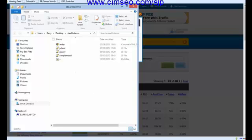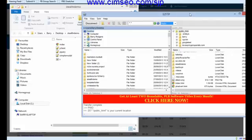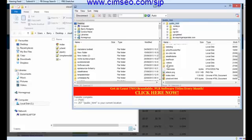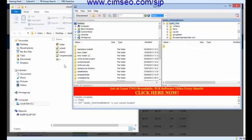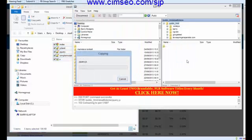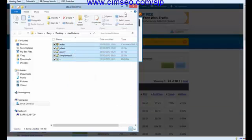Now we're going to bring up the FTP program. You can use whatever FTP program you like — I'm going to include this one in with the pack, it's very simple to use. I've connected to my web server and I've already created a folder called Stealth Demo. Let's open that up. Now I'm going to click all of these files, holding down Control to select all of them, and just drag them over and copy them into that folder in the FTP program. That is now copying — it only takes a second or two — and they're all there.